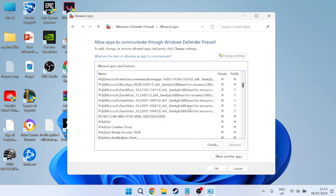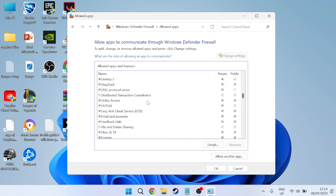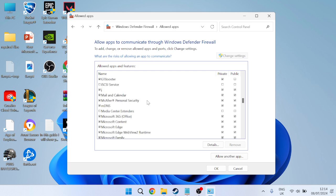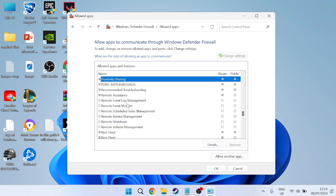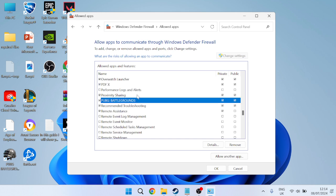Press the change settings button at the top. We need to ensure that PUBG is added to this list. If you can find PUBG Battlegrounds in this list, make sure Private and Public are both ticked in these boxes.